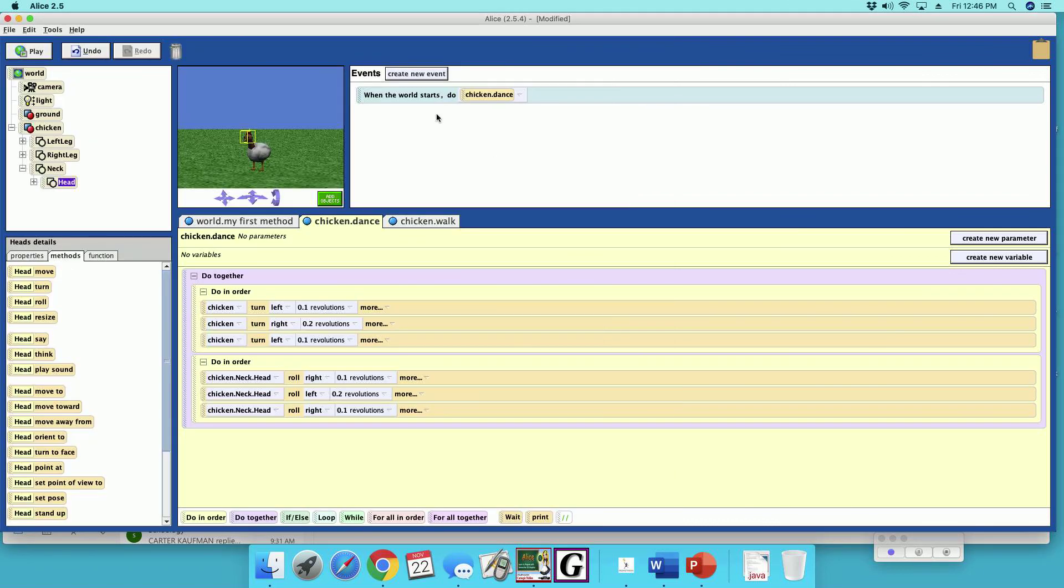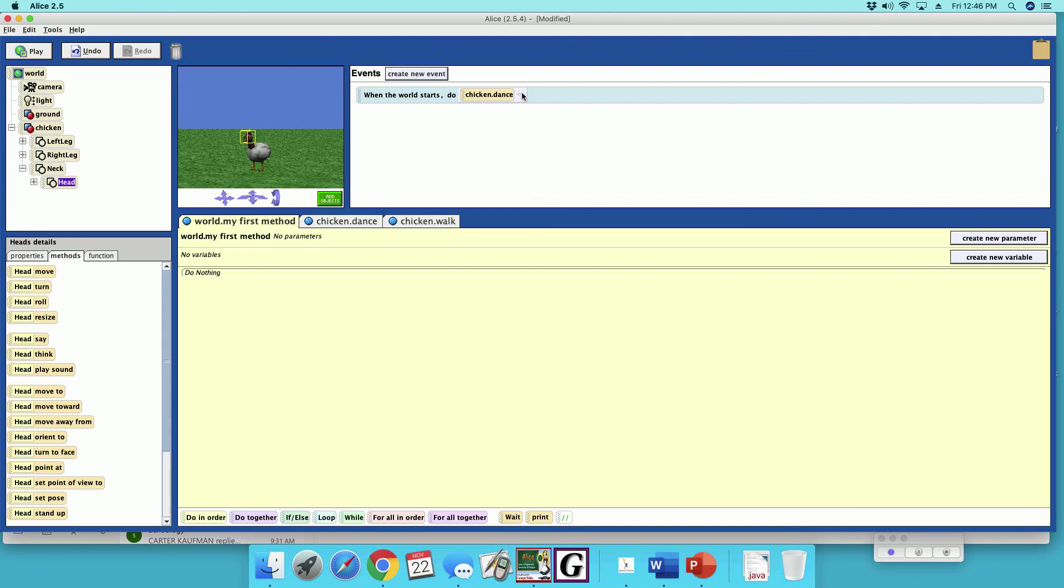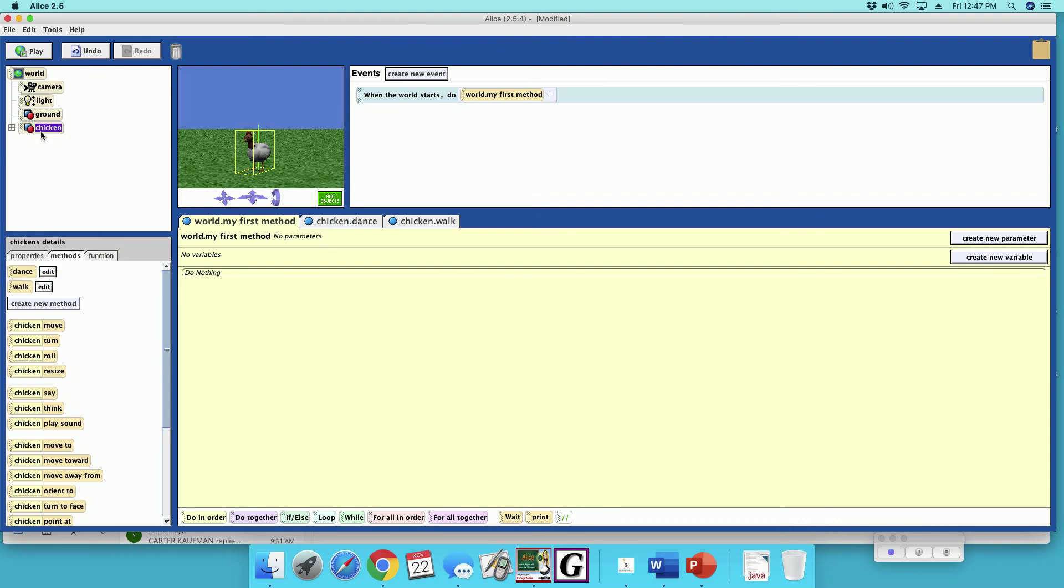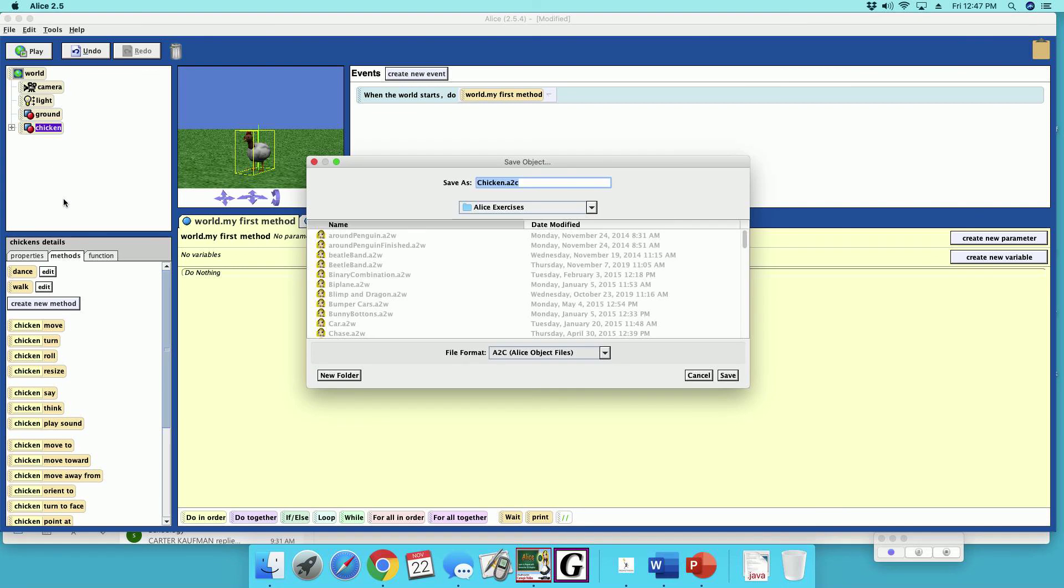Alright, so let's go to my first method, and we'll check out the chicken. Oh, we've got to save this out. That's right too. Alright, so right-click on your chicken. Do save object, and this is called... what are we supposed to call this guy?